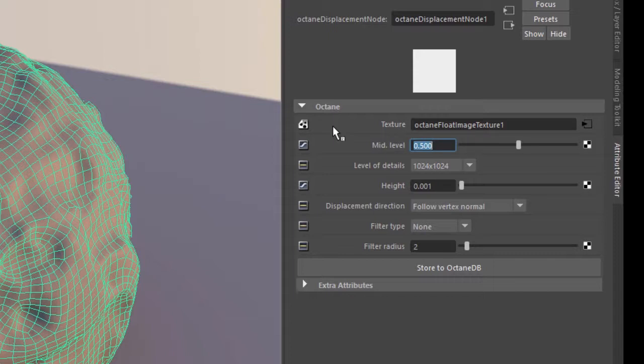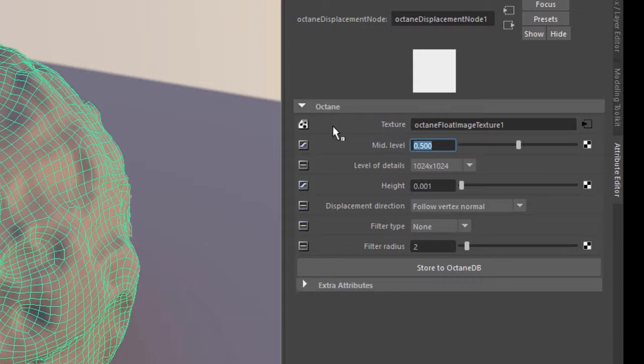If you're using a displacement map that has a mid value of 0.5, that means that values in the displacement map between 0.5 and 1 push outwards and tend to get better results with that type of displacement map.